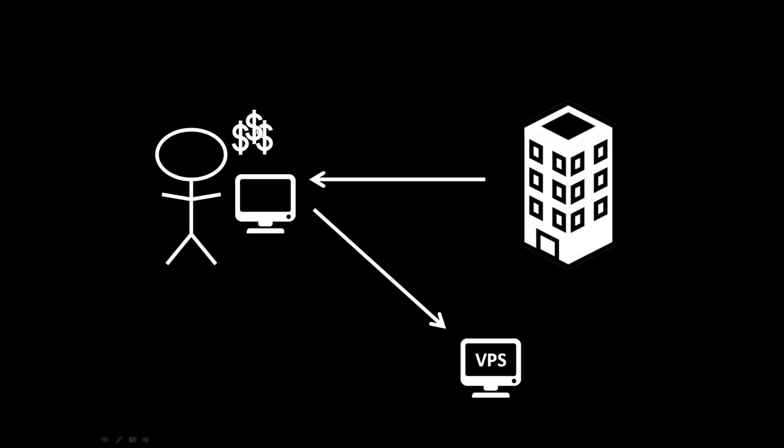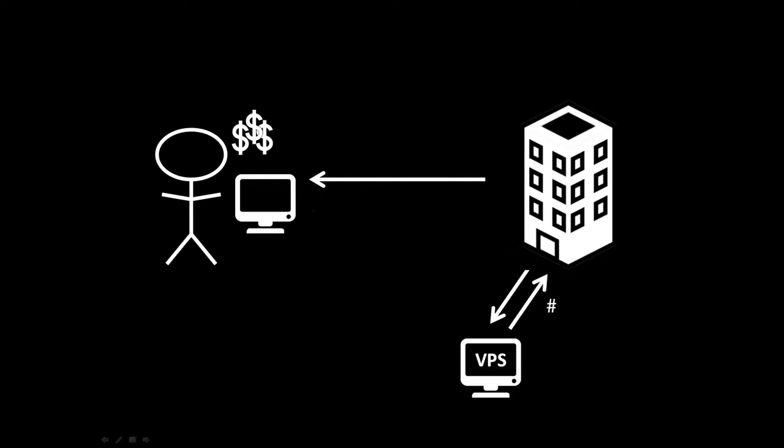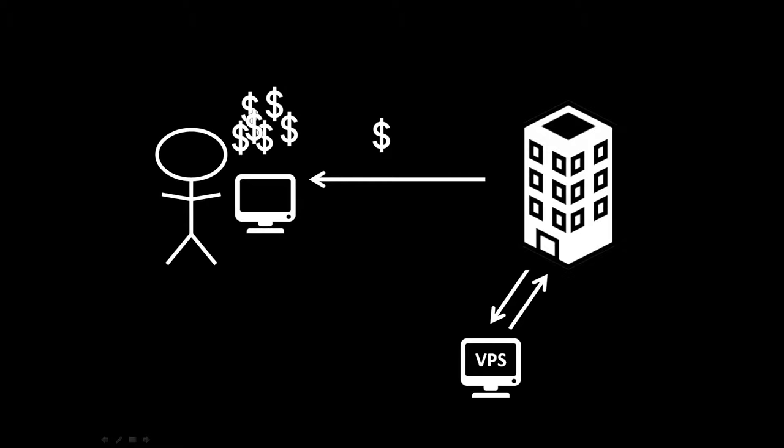So going back to our scenario, you've set up a virtual private server and you've set up your forex robots to trade from there, they're trading on the broker and you're earning money from the forex market. And that continues going on.